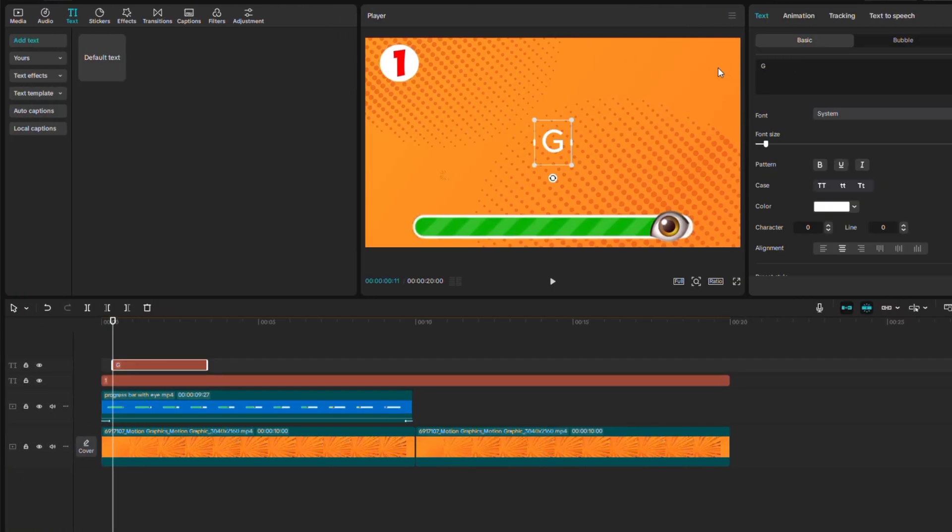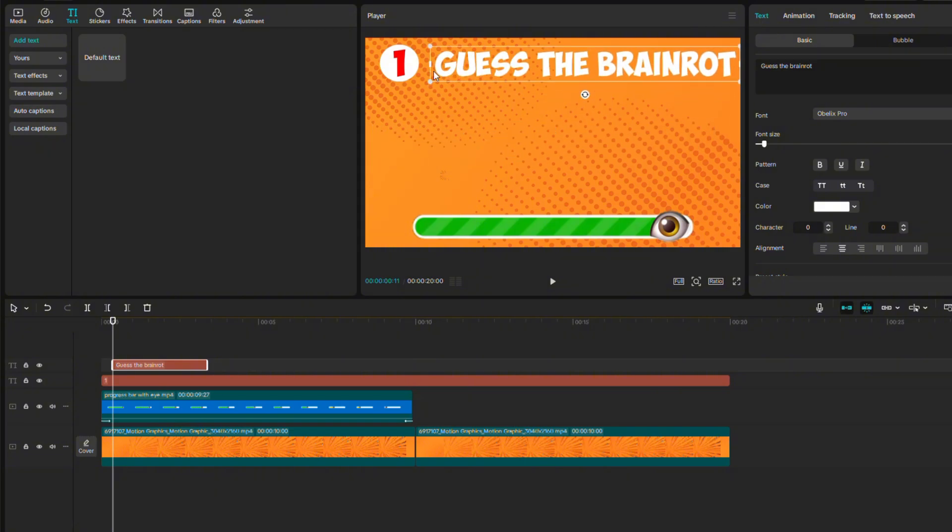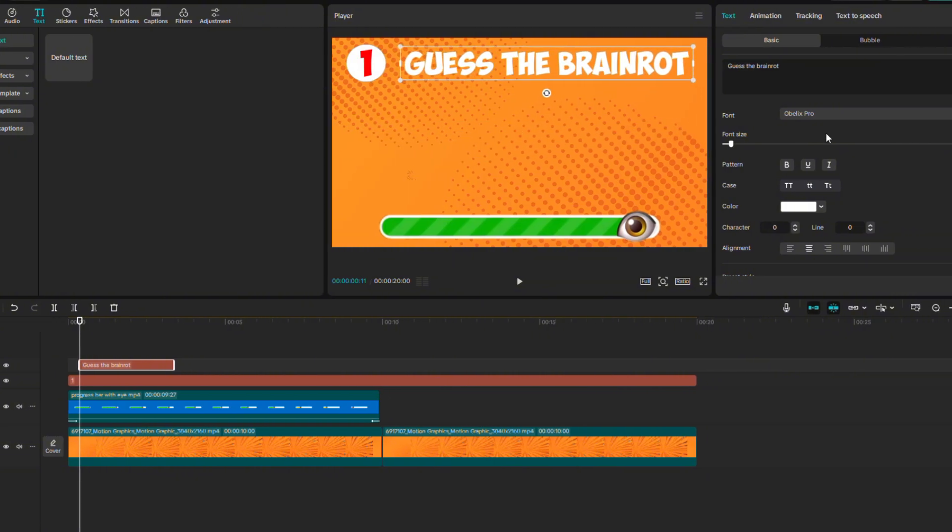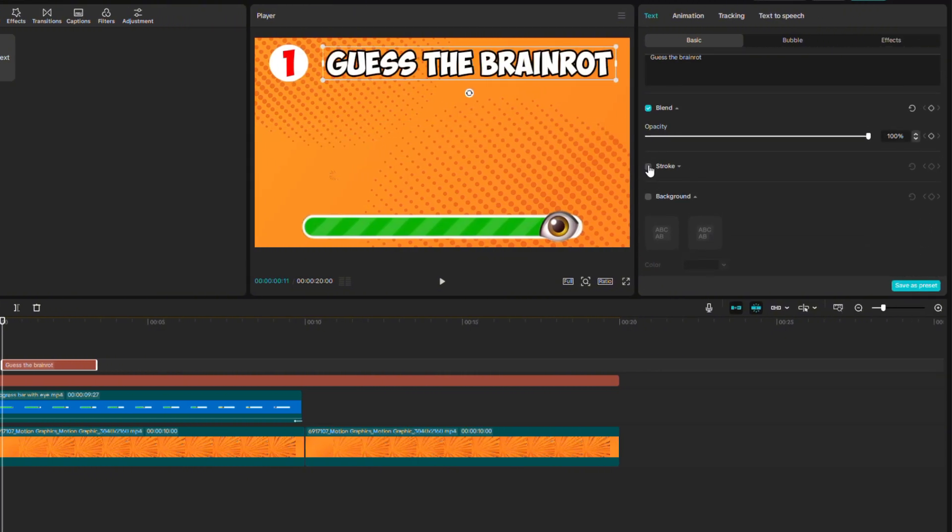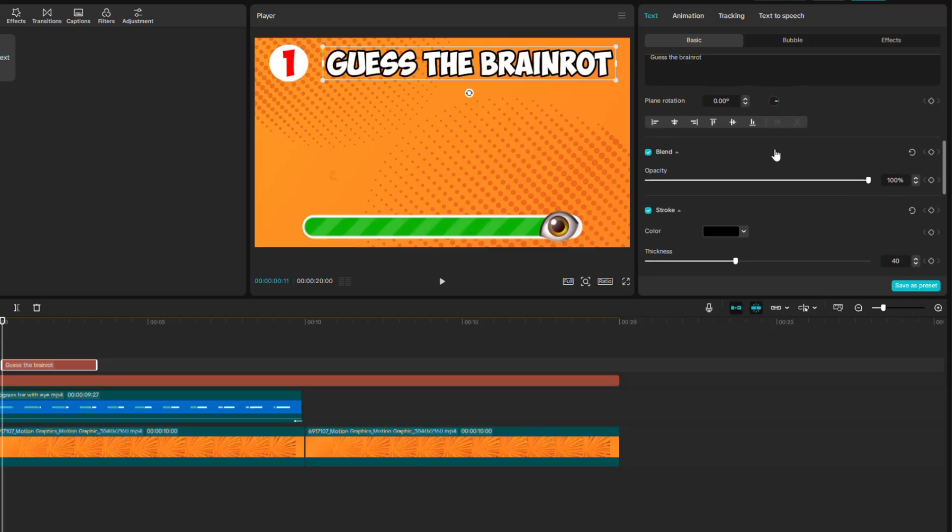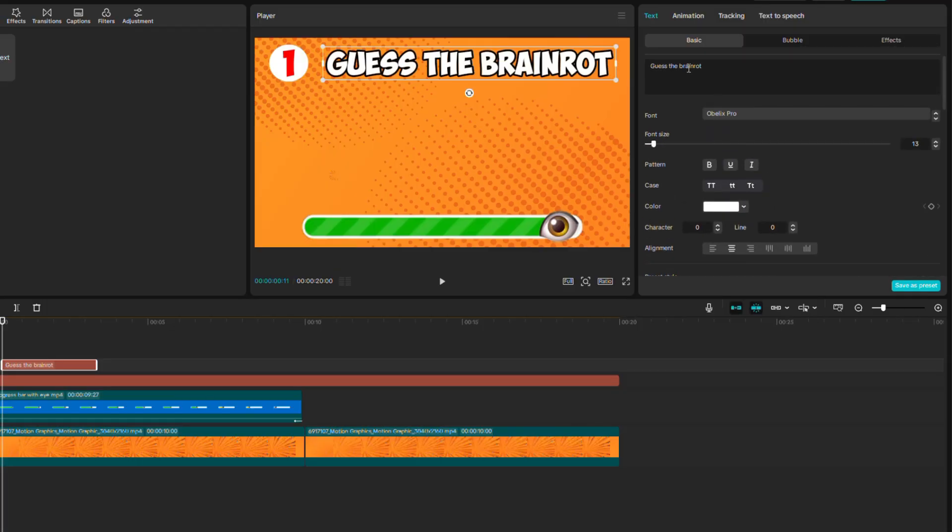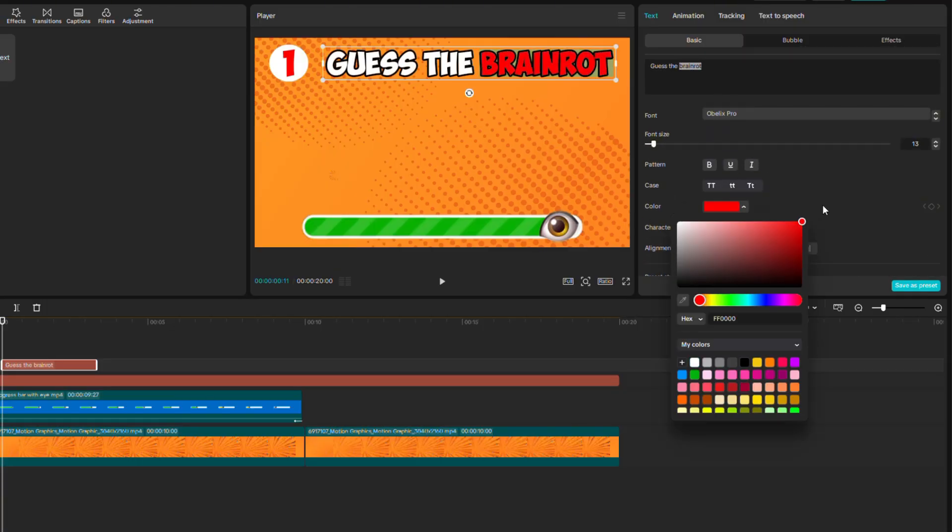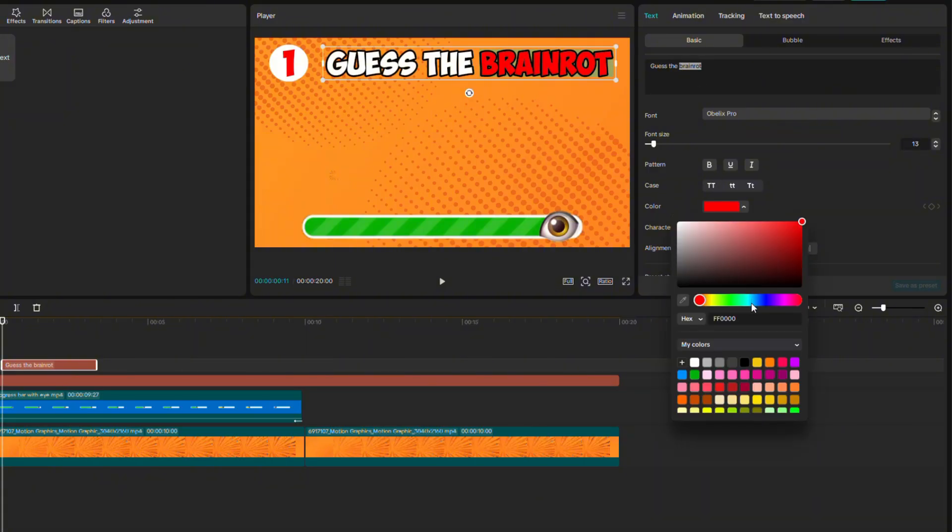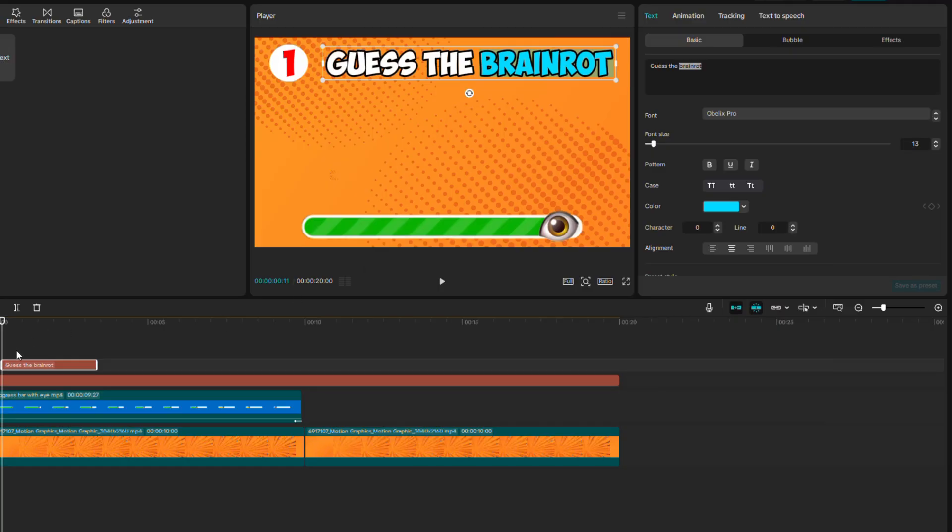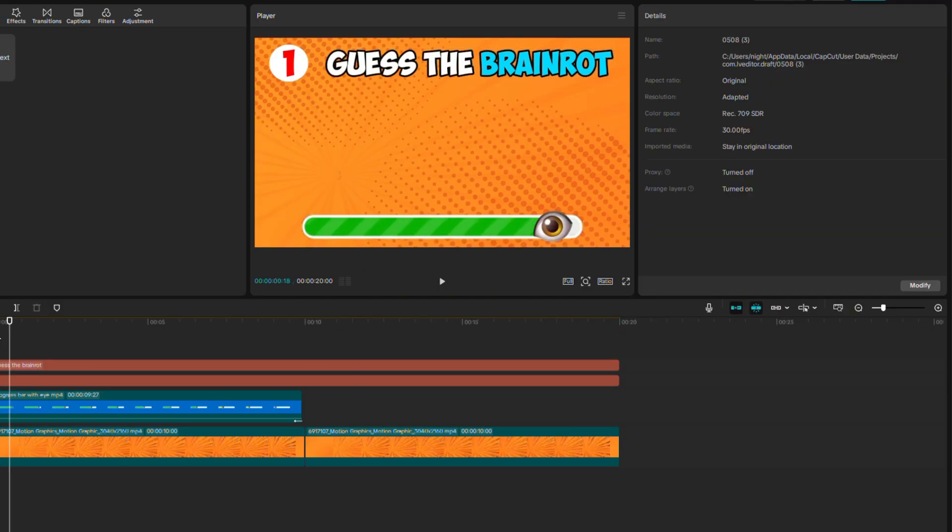Add text and write a question. Set the font again to Obelix Pro and place it at the top. Play around with the size a bit and adjust the text's stroke to make it clearer. Select the last word and change its color, for example, to red. But that is hard to see, so let's change it to blue in this case. Expand the text to cover the entire video, and we have the next part ready.